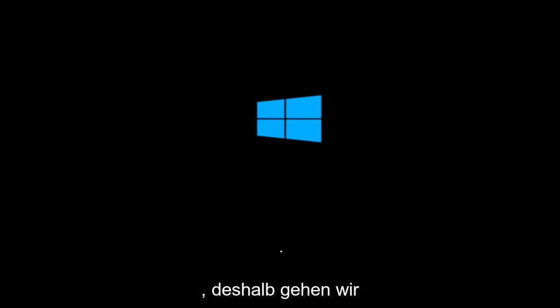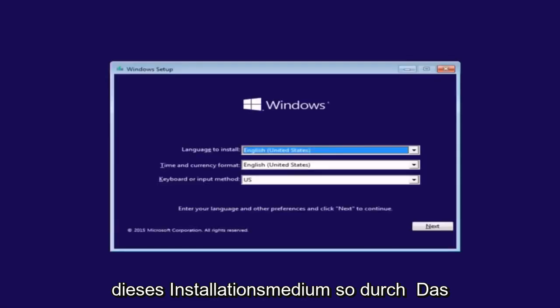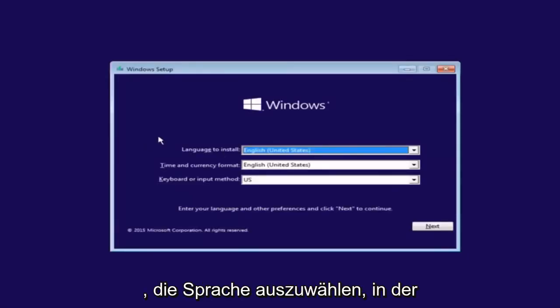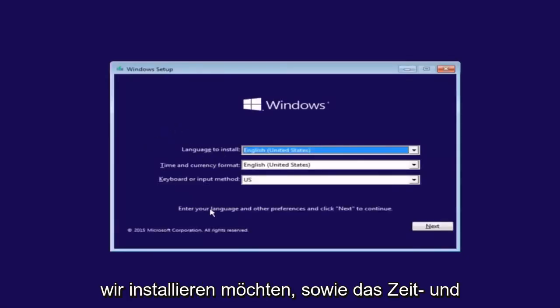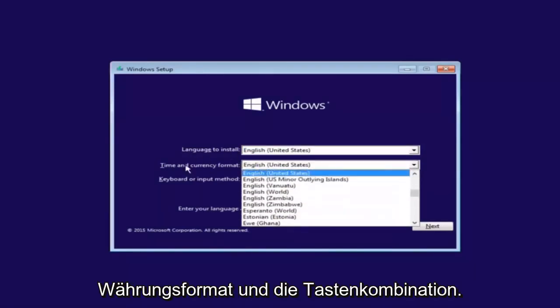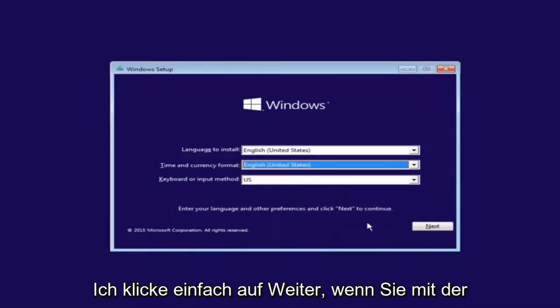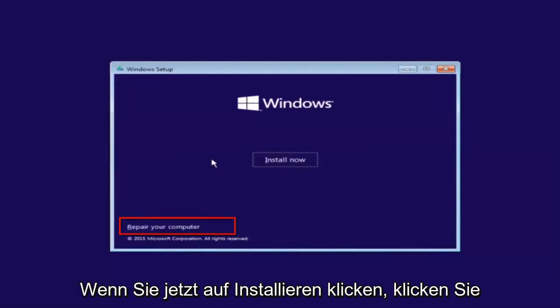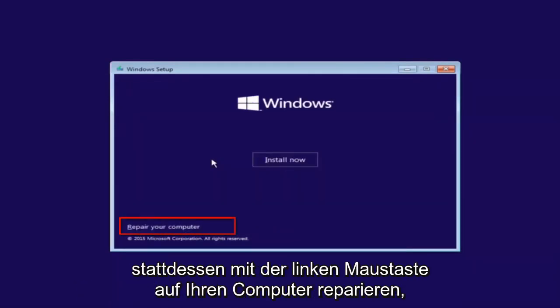So that is why we're going through this installation media. The first thing we're going to do is select the language you wanted to install in, as well as time and currency format and keyboard shortcut. Just click on next when you're done selecting those changes. But before you click install now, you're going to instead left click on repair your computer.